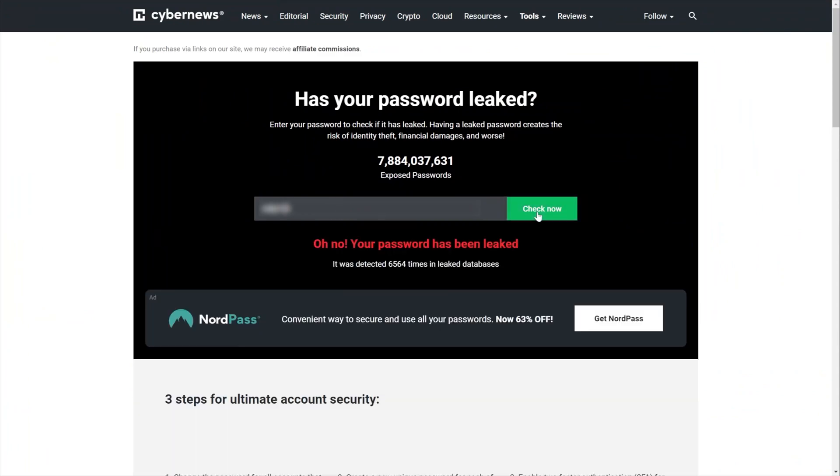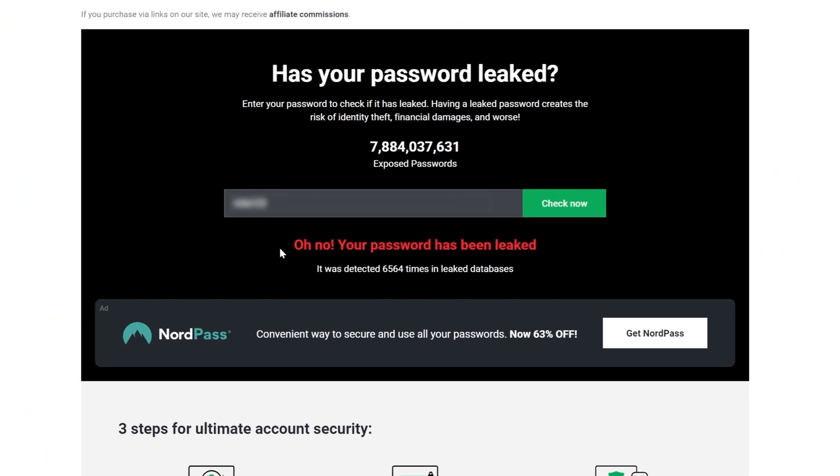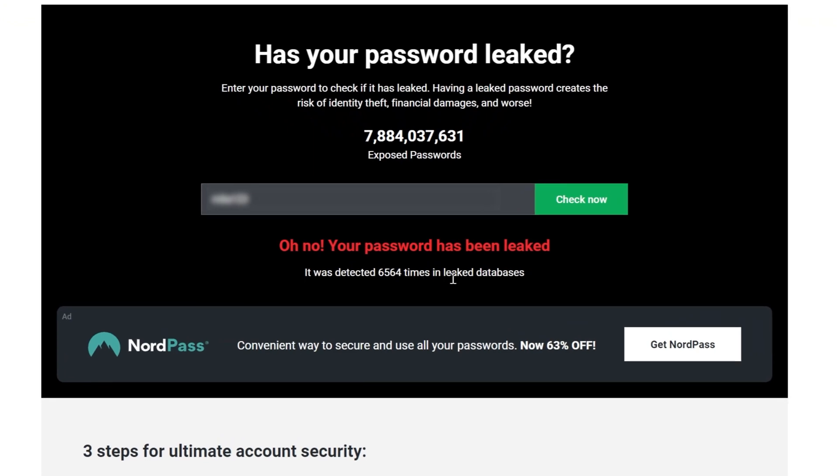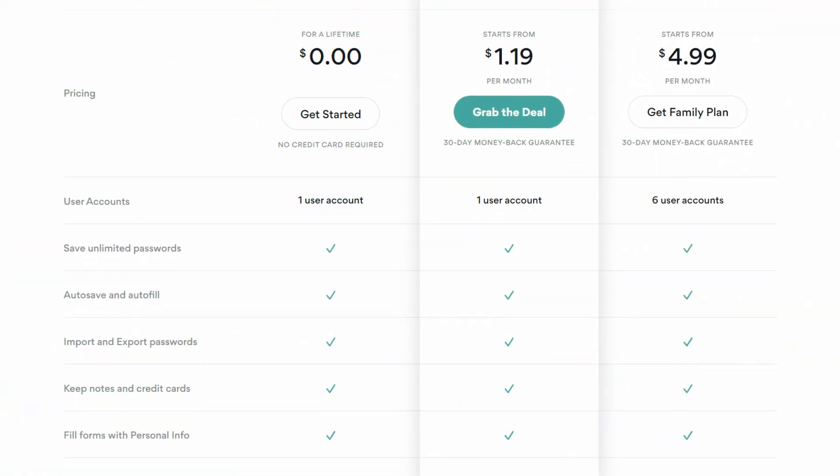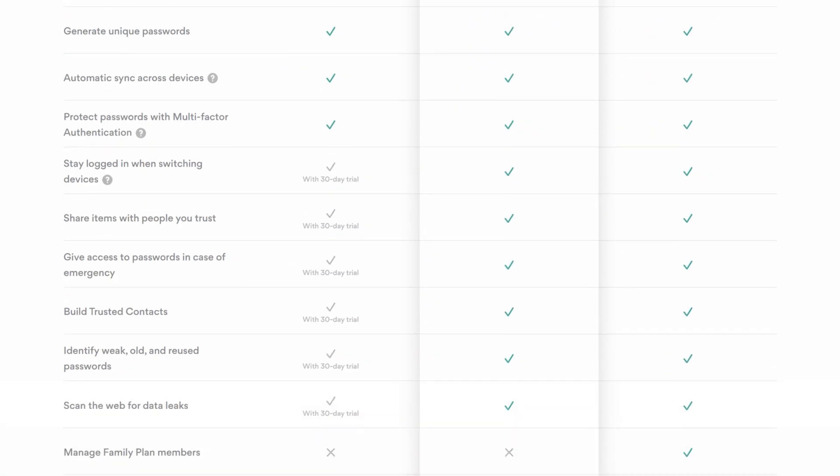And there you have it. Leaked across 6,564 databases. Oh crap. Of course, this is just an example, but it shows you the gravity of a weak password.